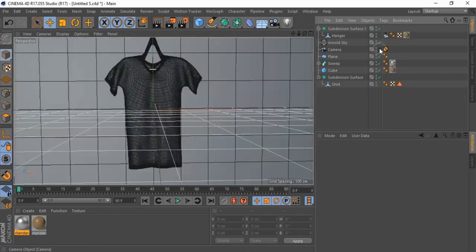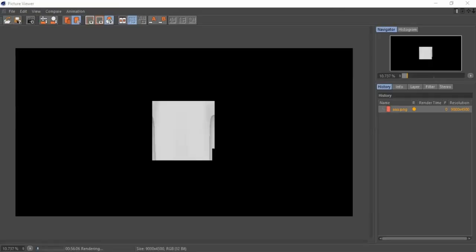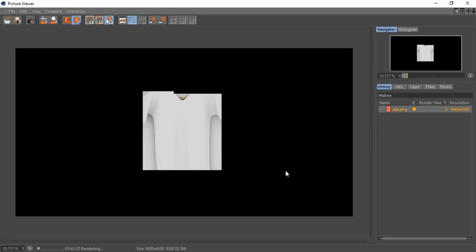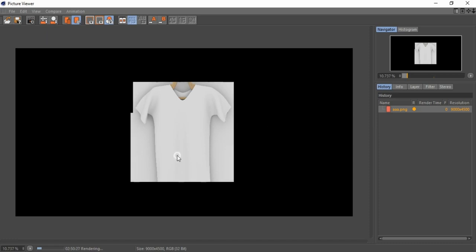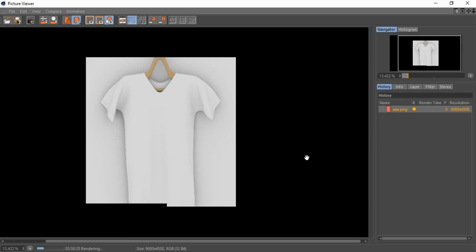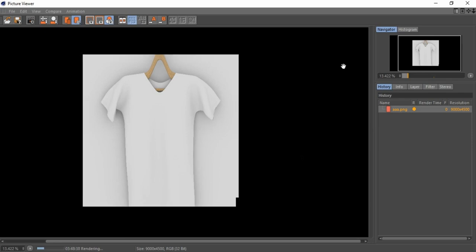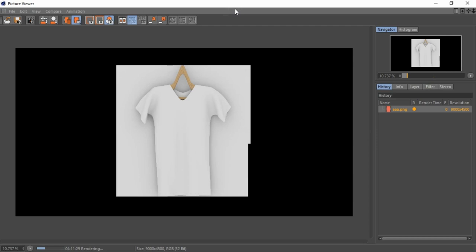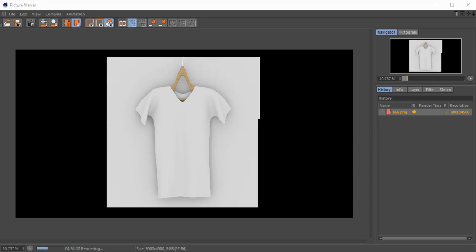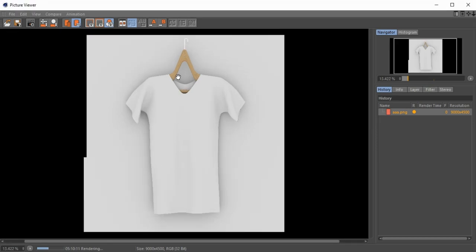Click on renderer. Image is rendering, it takes some time. It looks good.